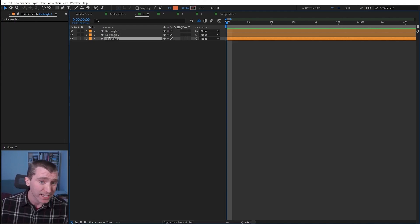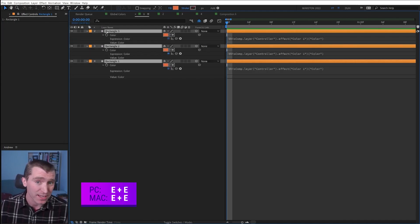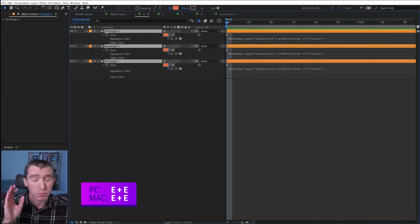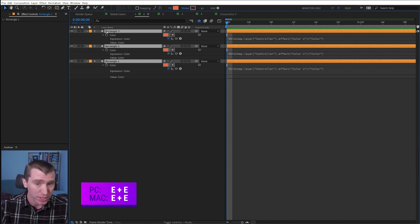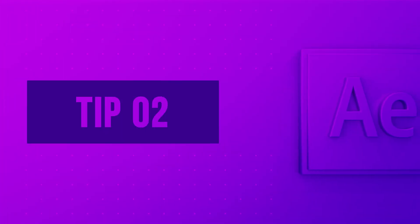We're gonna start simple. If you select a layer or multiple layers and tap EE on your keyboard, that's the shortcut to display all expressions for all properties on the selected layers.